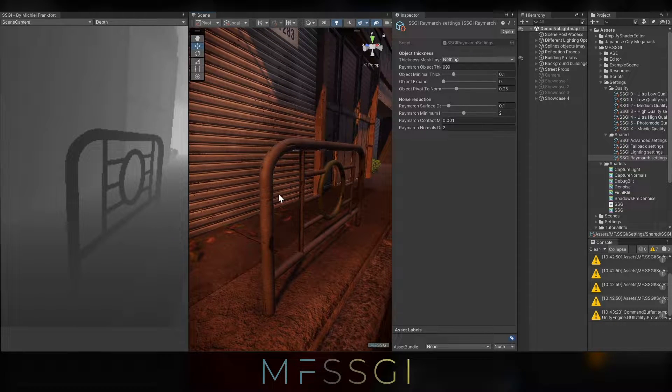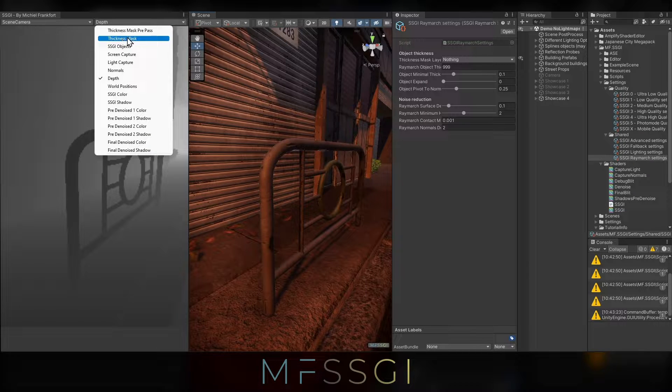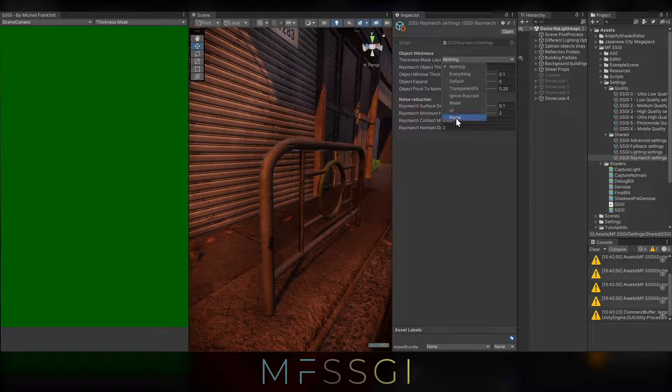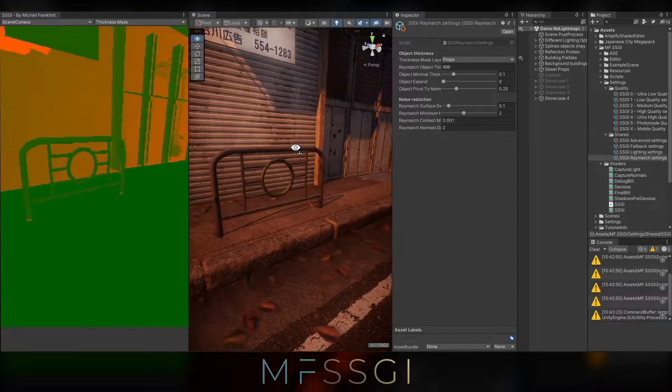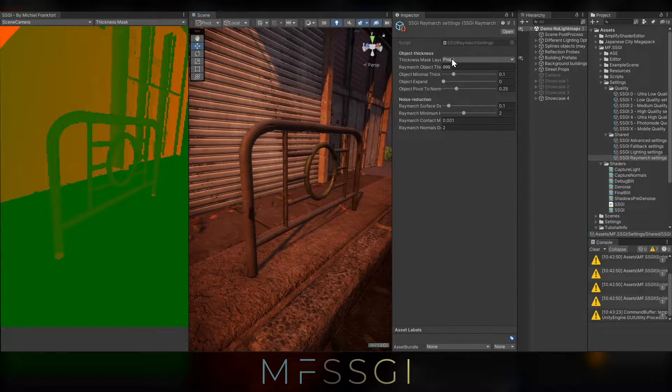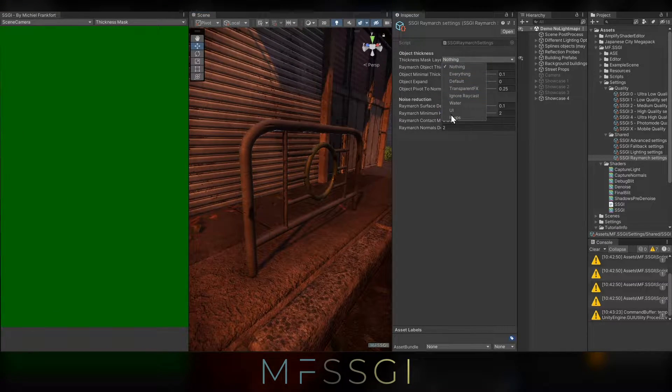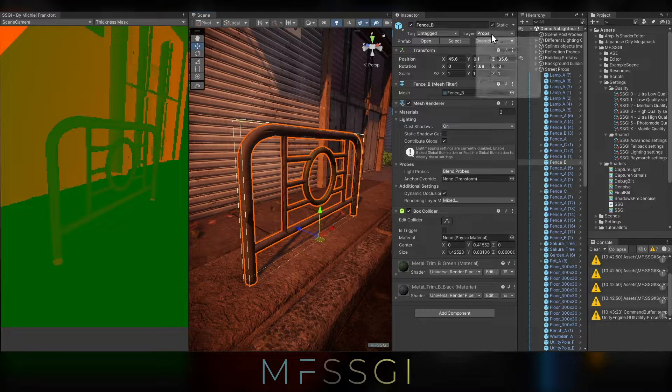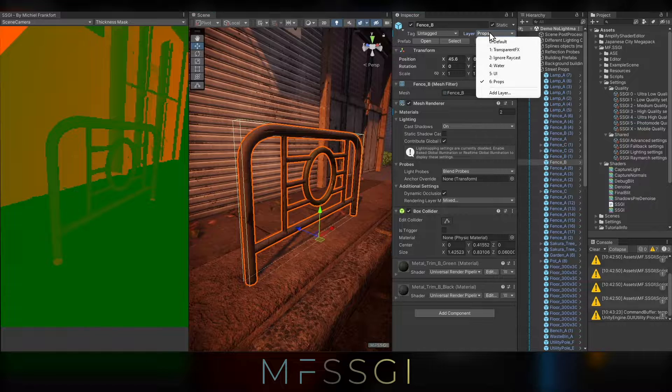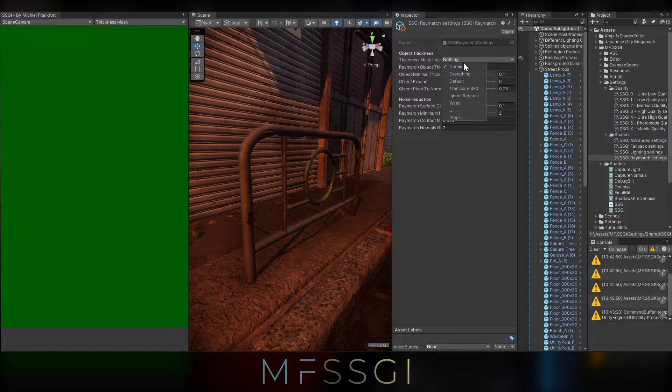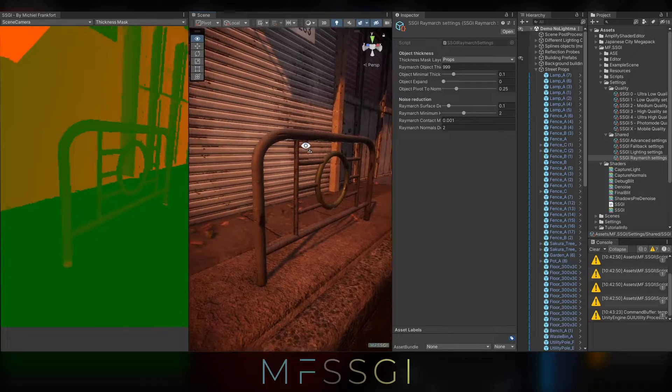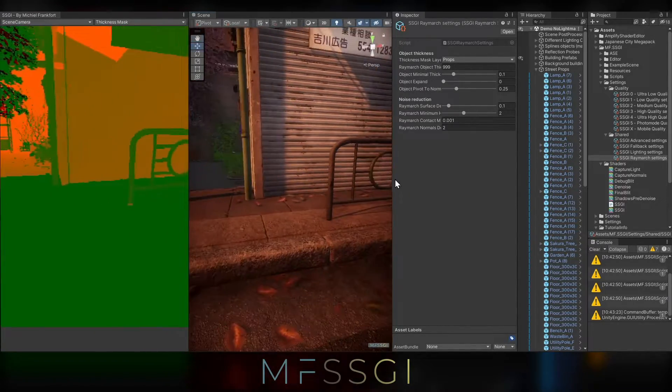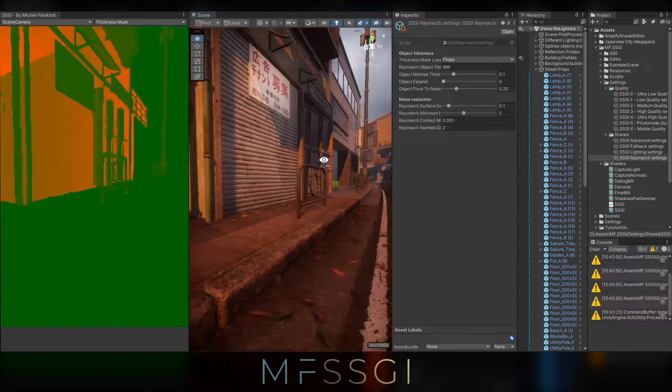So in order to tell the shader how thick the object is, let's select the thickness mask and let's head over to the Raymarch settings. Here, we can select a layer. In this case, I'm going to select the props layer. You can already tell, the difference is quite profound between nothing and the props layer. Of course, I need to make sure that these objects are, in fact, in the prop layer. Once that's set up correctly, the renderer is now able to tell how thick this object is and light is able to pass behind it as well. So that's how that's set up.